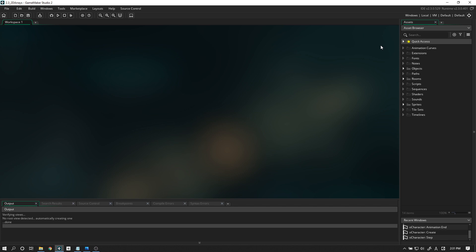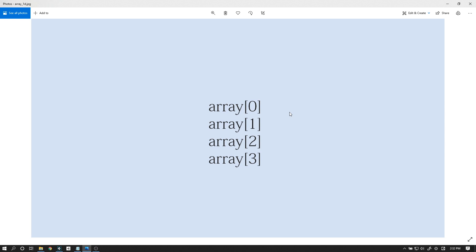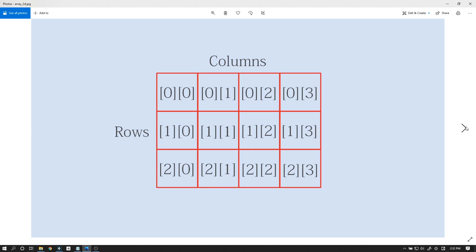Before we get into the actual tutorial itself, let's have a quick look at how multi-dimensional arrays are structured and how we can visualize them from here on out. Here we have a simple one-dimensional array, and I'm assuming you guys already know how arrays work and the difference between arrays and variables in your objects.